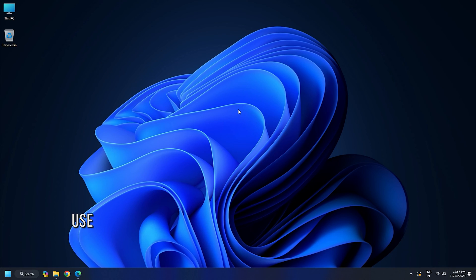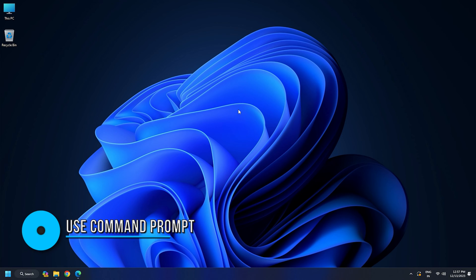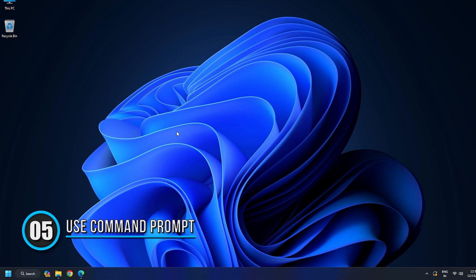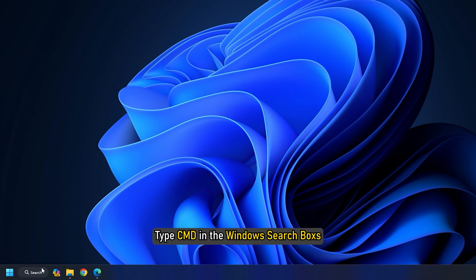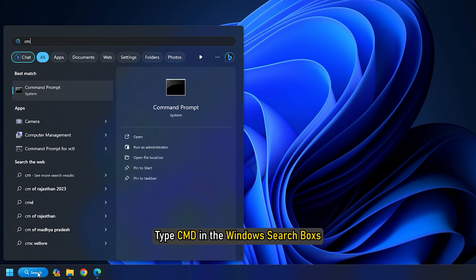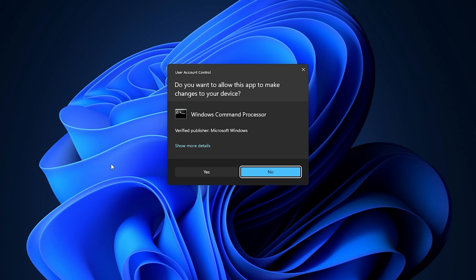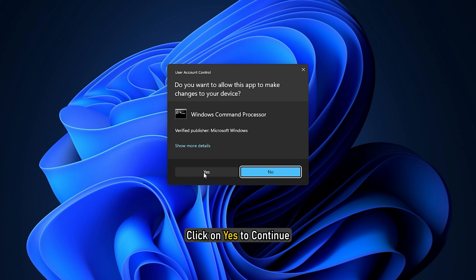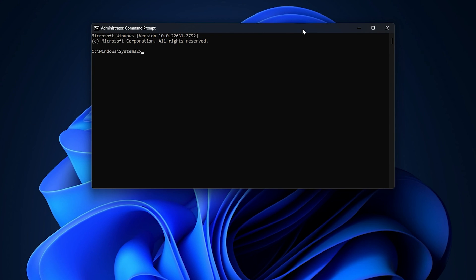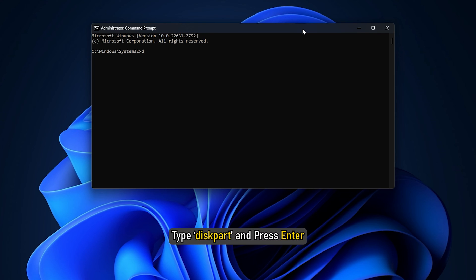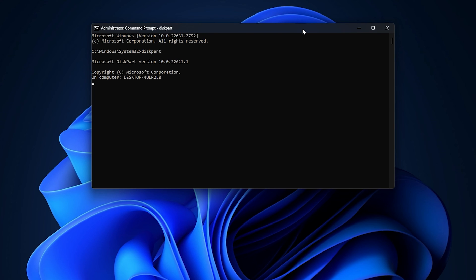Method 5: Use Command Prompt. Type CMD in the Windows search box and choose to run Command Prompt as an Administrator. A User Account Control prompt will appear. Click on Yes to continue. In the Elevated Command Prompt window, type Diskpart and press Enter.